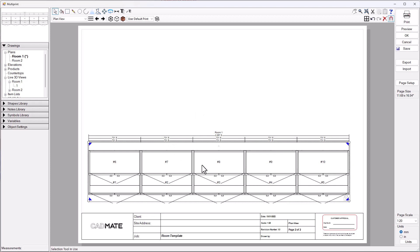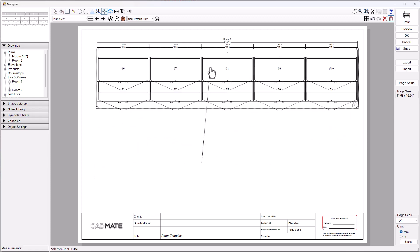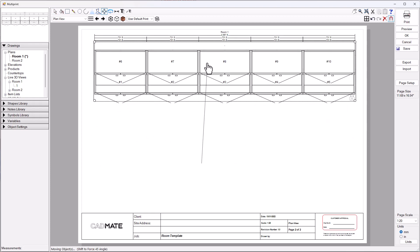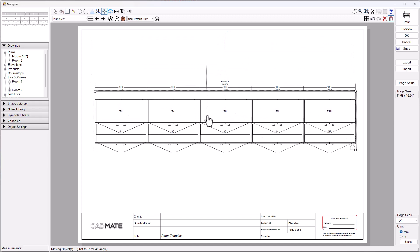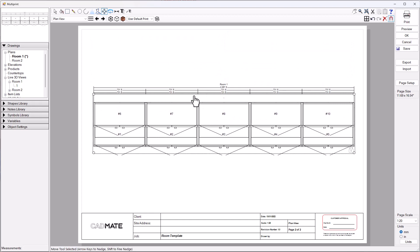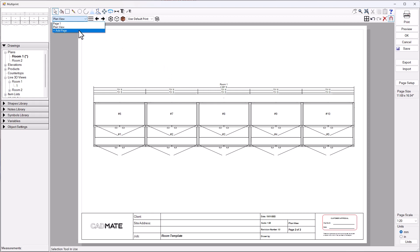Once I'm happy with that, I might even drop an elevation of the same thing on this page. It really depends on what you want to do. You guys probably mostly know how to lay these things out.